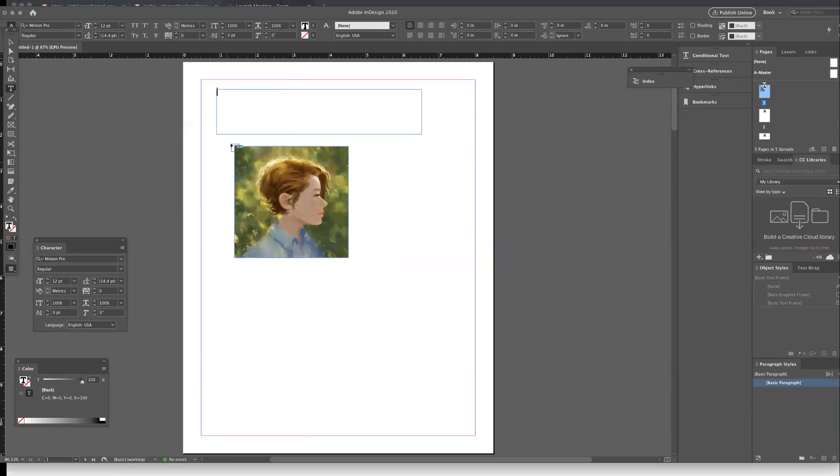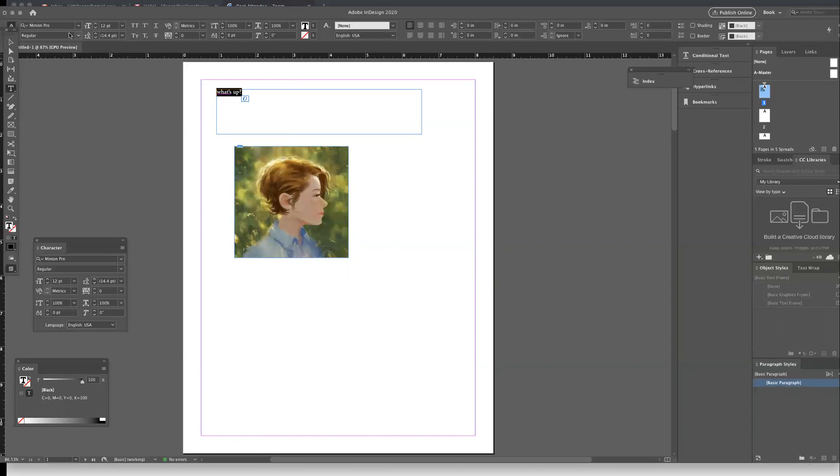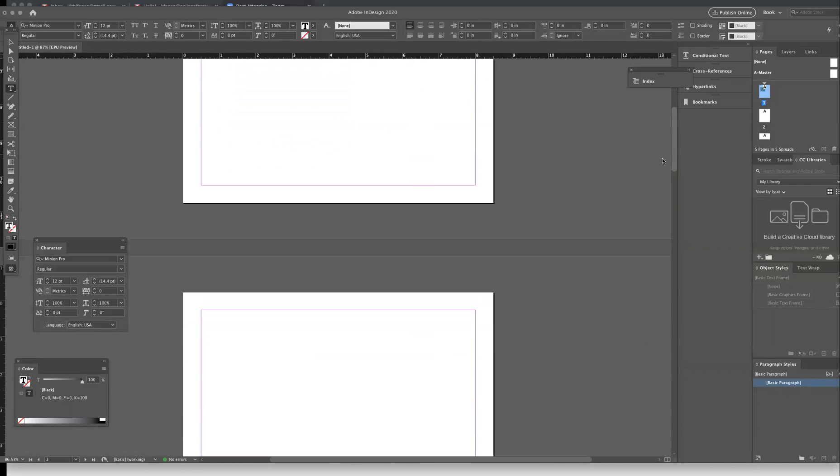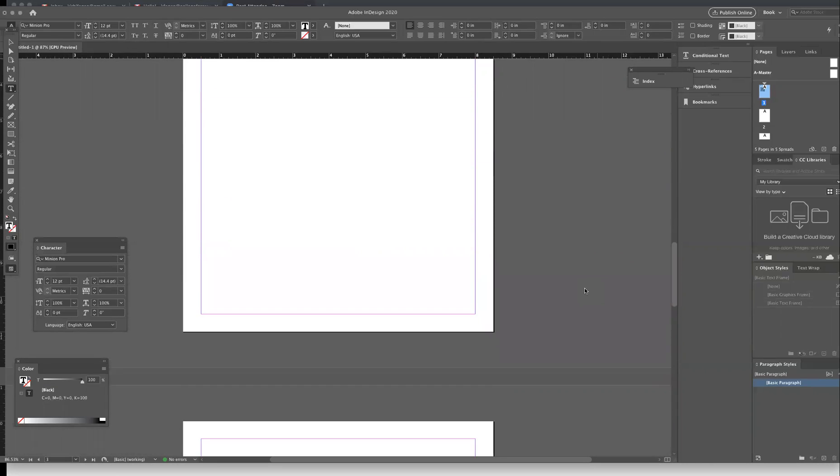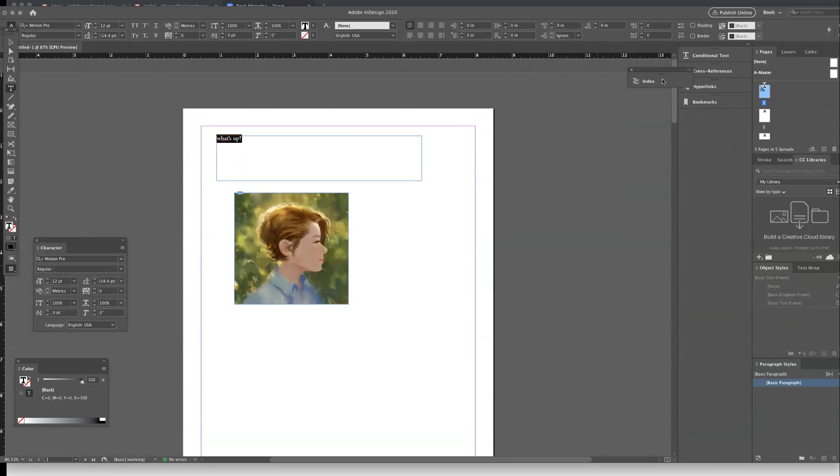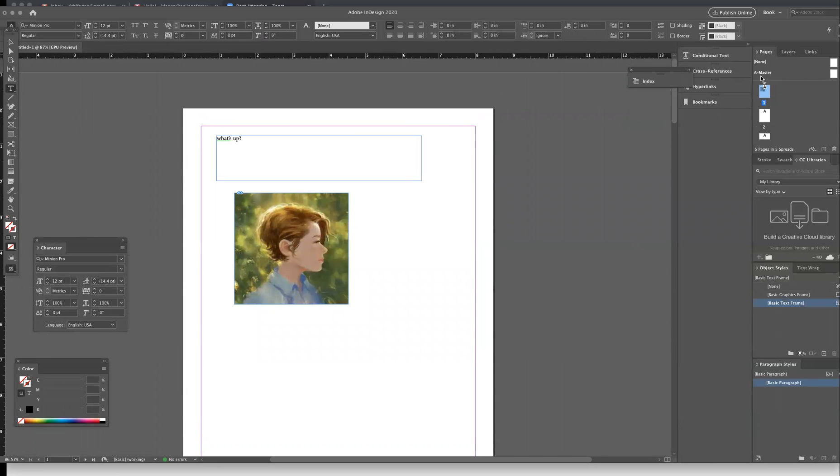Okay, so from there you can simply type whatever you want, you can highlight the text. There's so many capabilities of what you can do on this top bar, whether that's changing the font or different things like that, adding different things on pages.